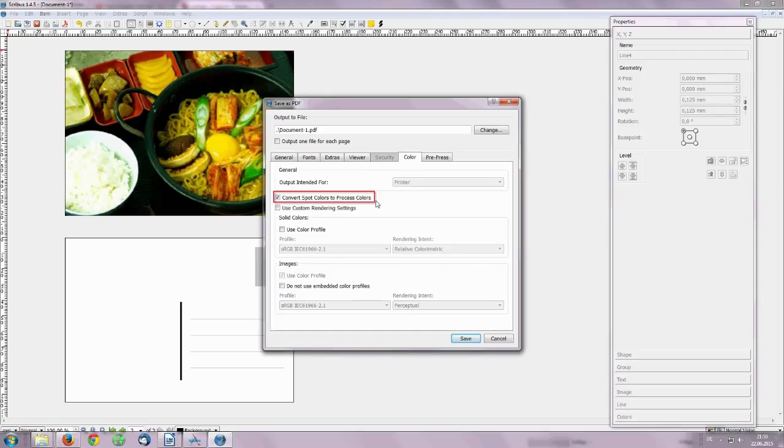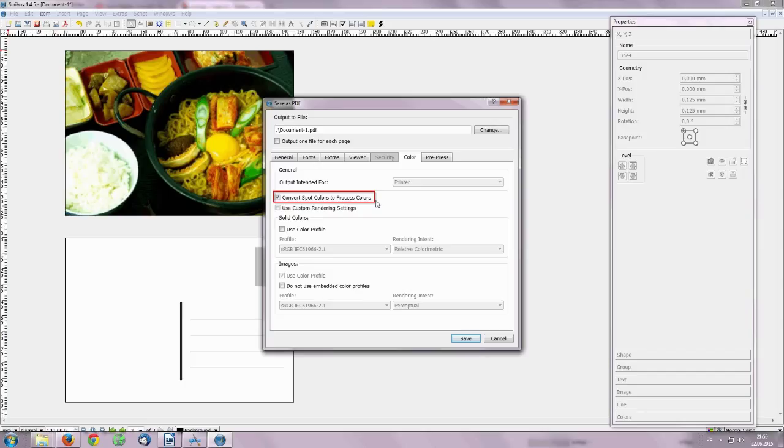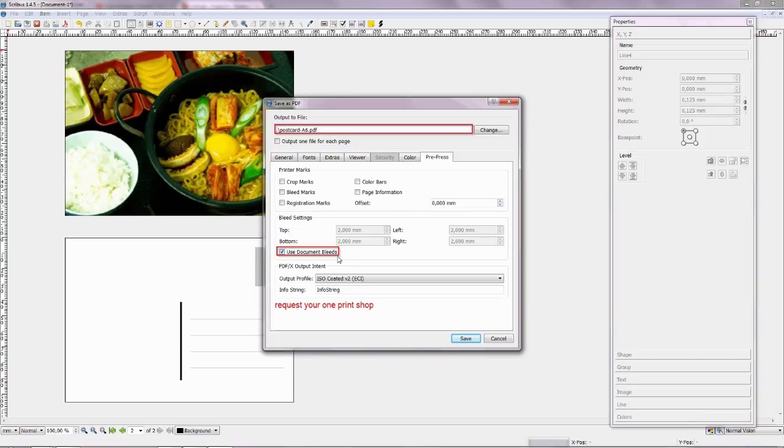By the Color tab we choose Convert Spot Colors to Process Colors. By the Pre-Press tab we check Only Use Document Bleeds. If you want, you can choose new path and new name. Push the Save button. Now we are ready.